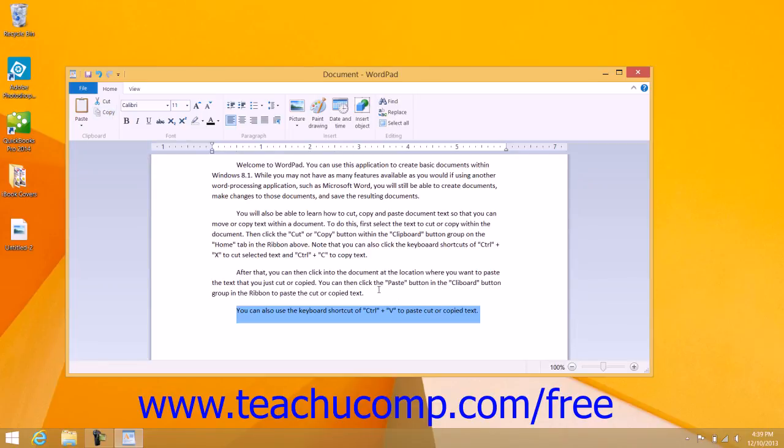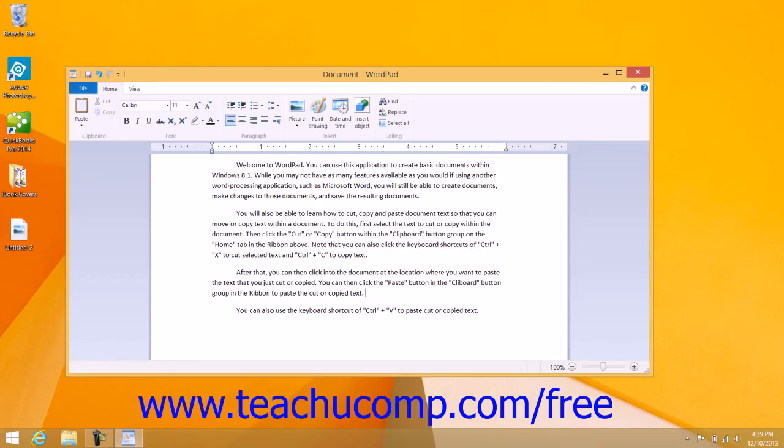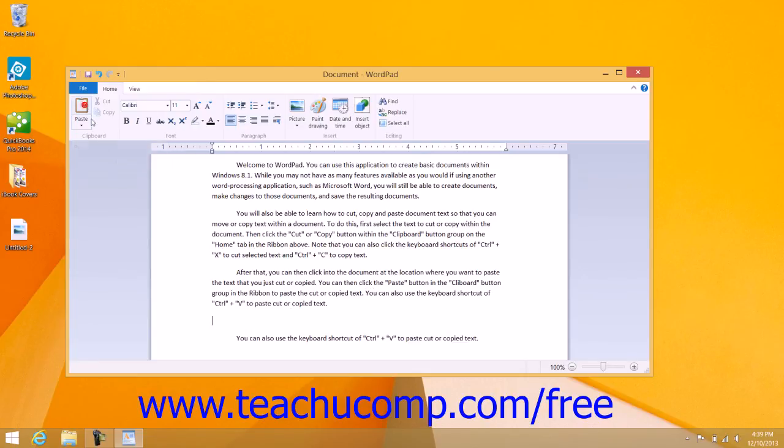Next, place the insertion mark at the point within the document where you want to paste the copy of the text. Finally, click the Paste button to paste the text to the selected location.